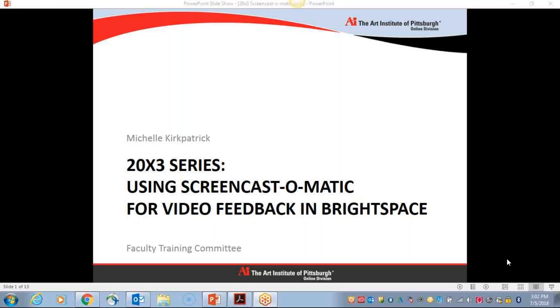Hi, everyone. My name is Michelle Kirkpatrick. I'm one of the full-time faculty members in the Interior Design Department. In this session, I want to go over with you how I use Screencast-O-Matic for video feedback in my Brightspace courses.